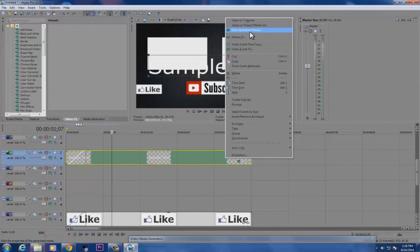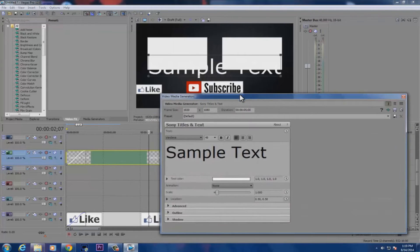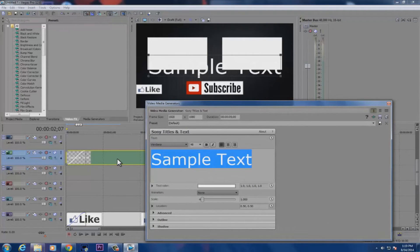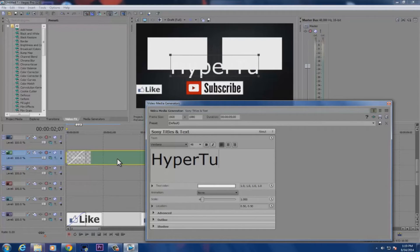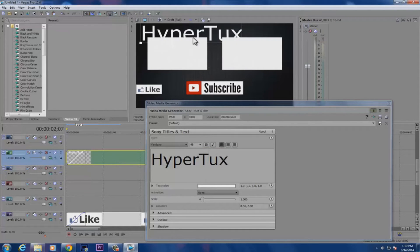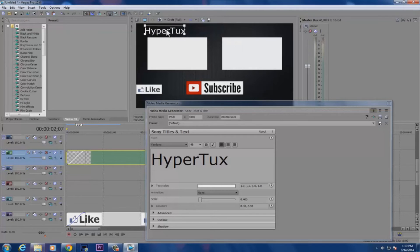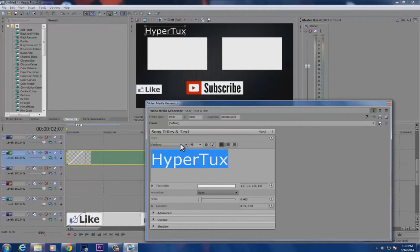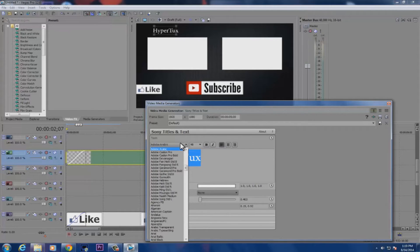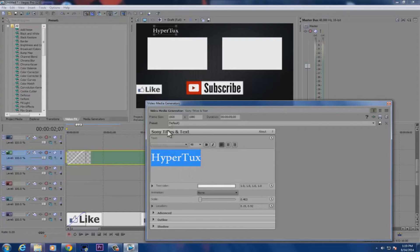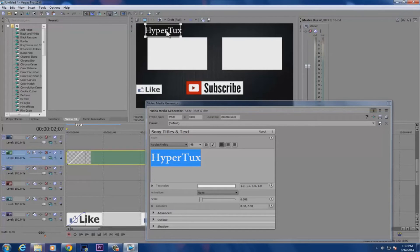Right-click on the text clip and go to Edit Generated Media. Type in your channel name — for example, mine is HyperTux. You can position it and make it smaller or bigger as you like. Let's make it a little fancy and slightly bigger. It's up to you to change the color and make it look nice.